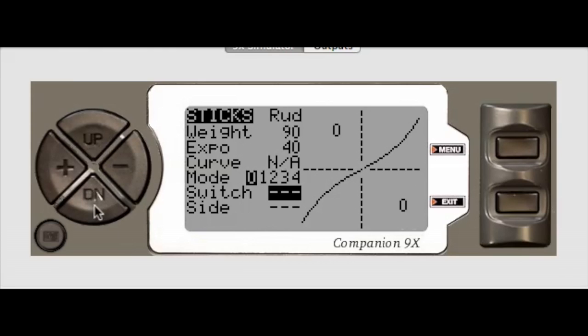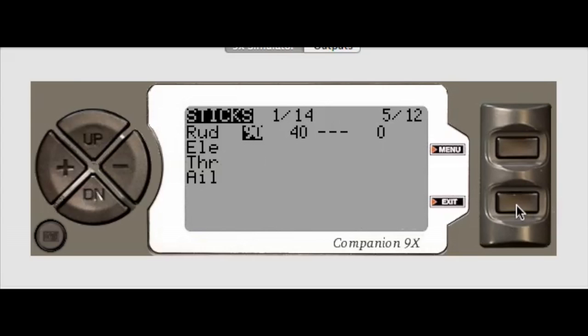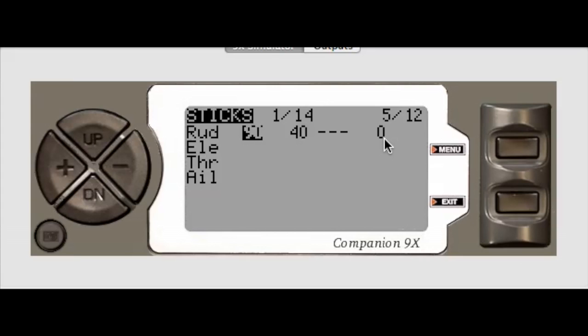And then down and hit exit. And as you can see, I've got rudder 90% weight, 40% Expo. I'm not using any switches and that's for flight mode zero.